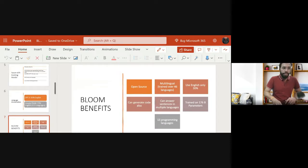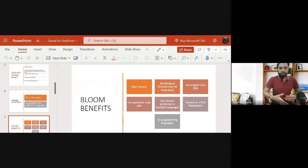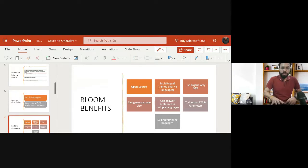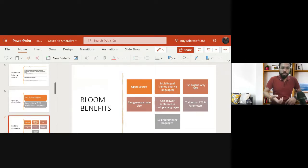That is why BLOOM came into picture. It is open source, designed by the BigScience Workshop. It is trained on 46 languages including English, French, and Chinese. Importantly, it has not given English dominance — only 30% of its training data is English. It is also trained on programming languages, so it can generate code. If you ask it to write a Python for loop, it can automatically generate that code. It also supports multiple languages within a single sentence.